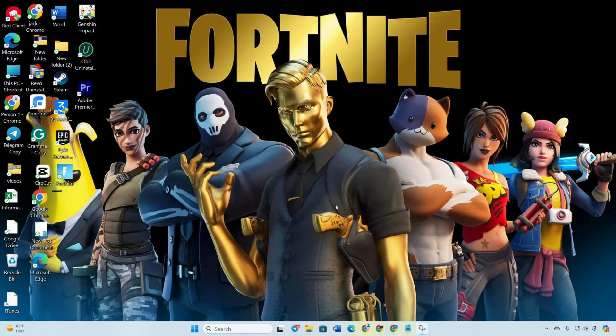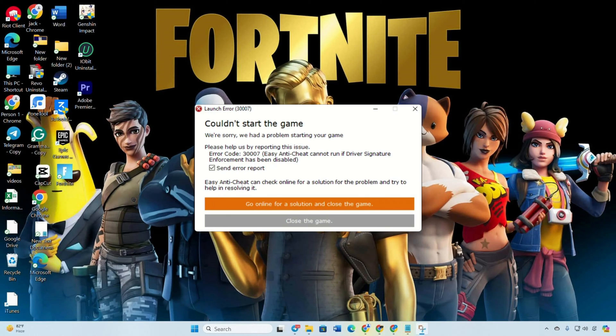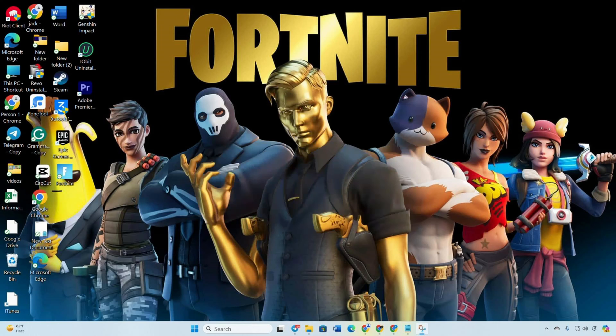Hey there, are you encountering the Easy Anti-Cheat Error 3.0.0.0.7 when trying to launch Fortnite on your computer? No worries, I've got your back. In this guide, I'll walk you through the steps to resolve the Easy Anti-Cheat Error 3.0.0.0.7 and have you back in the game in no time. So let's dive right in.